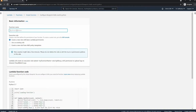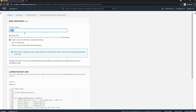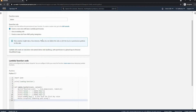Now we go ahead and configure it, so we'll call it demo. As you can see there are three options down here. We don't have an existing role and I am not going to create a new role, so we're just going to use the first option there.